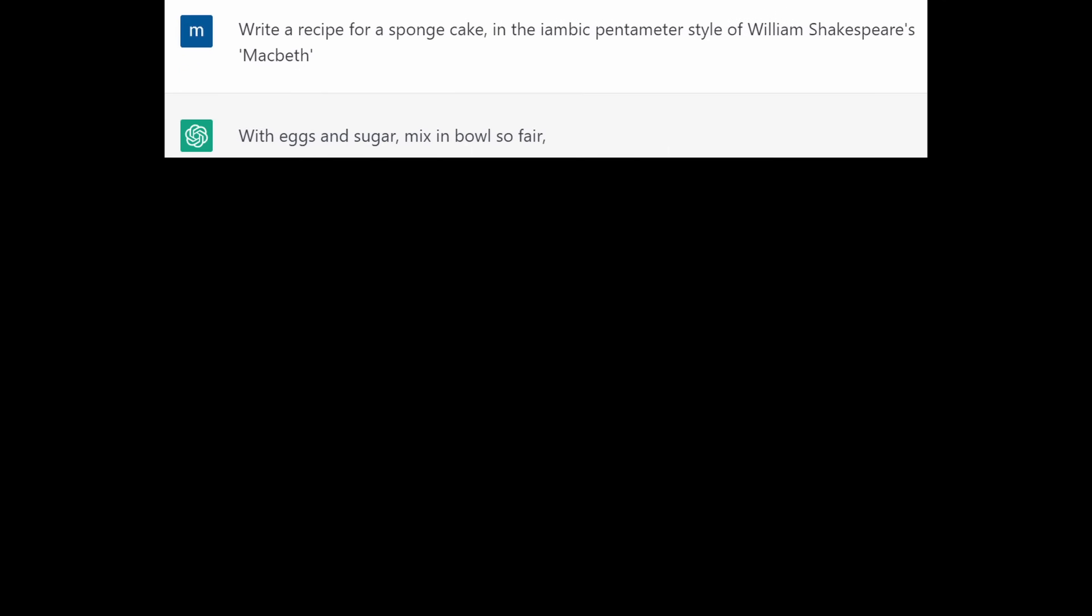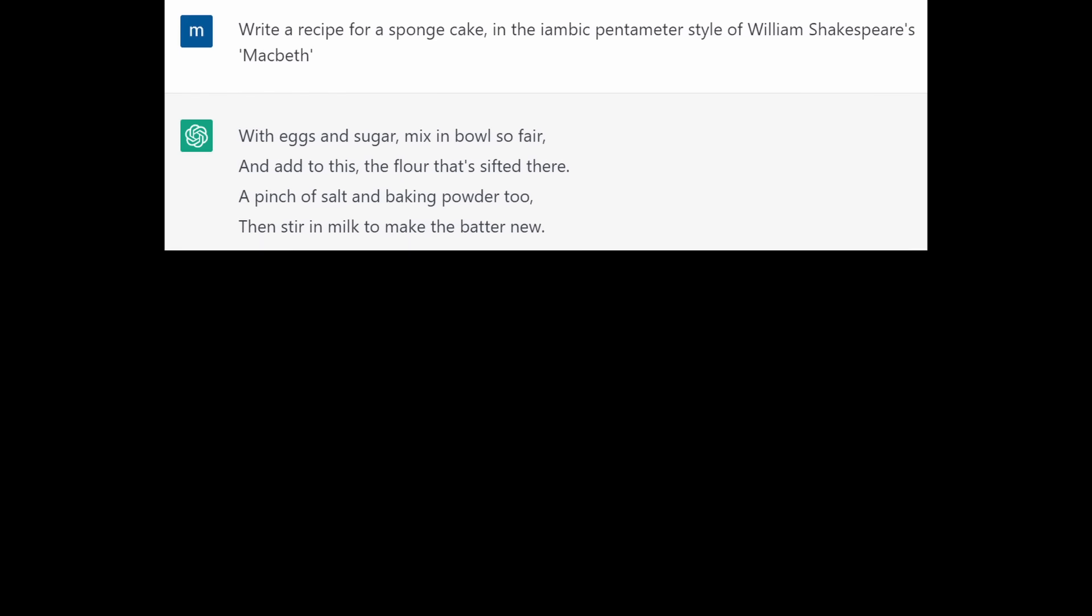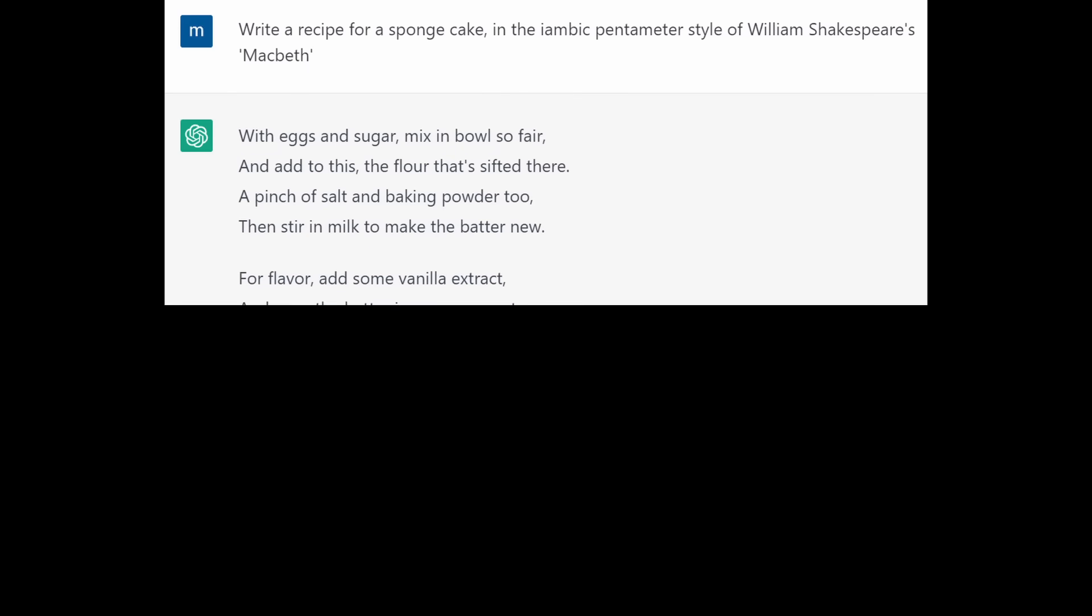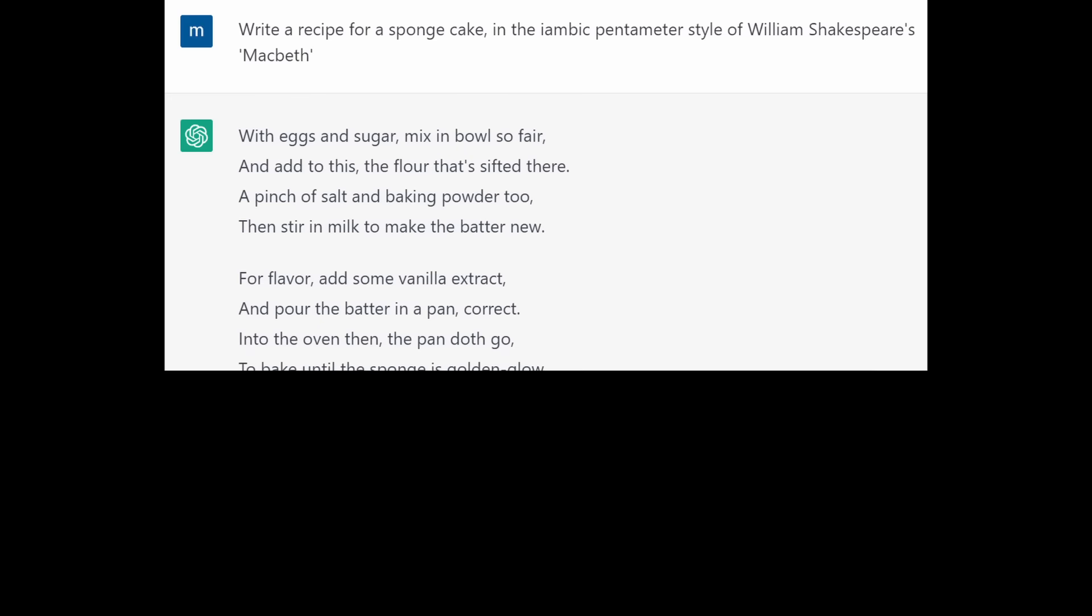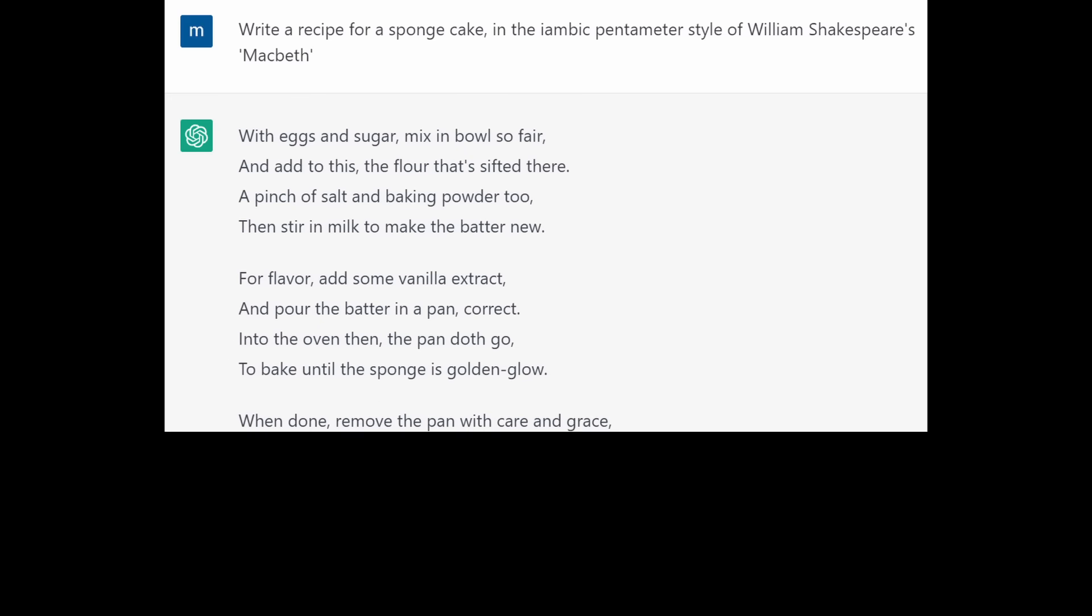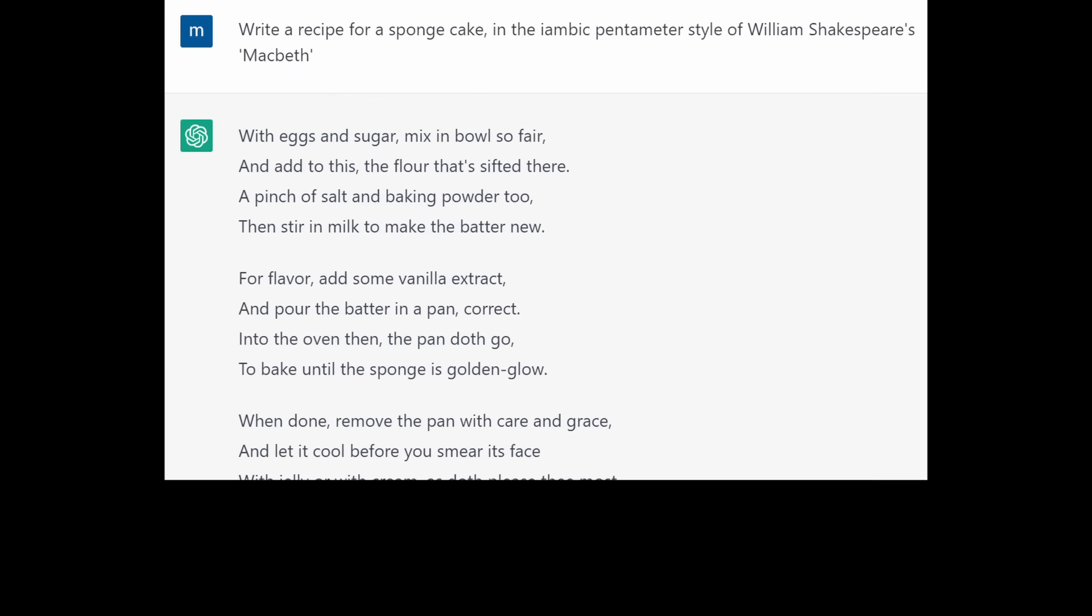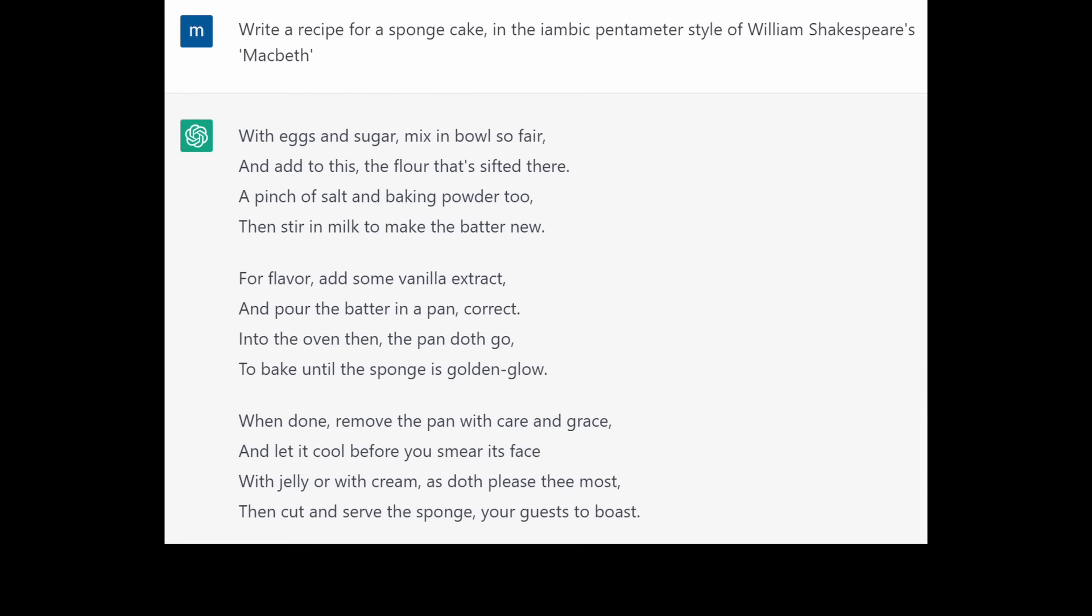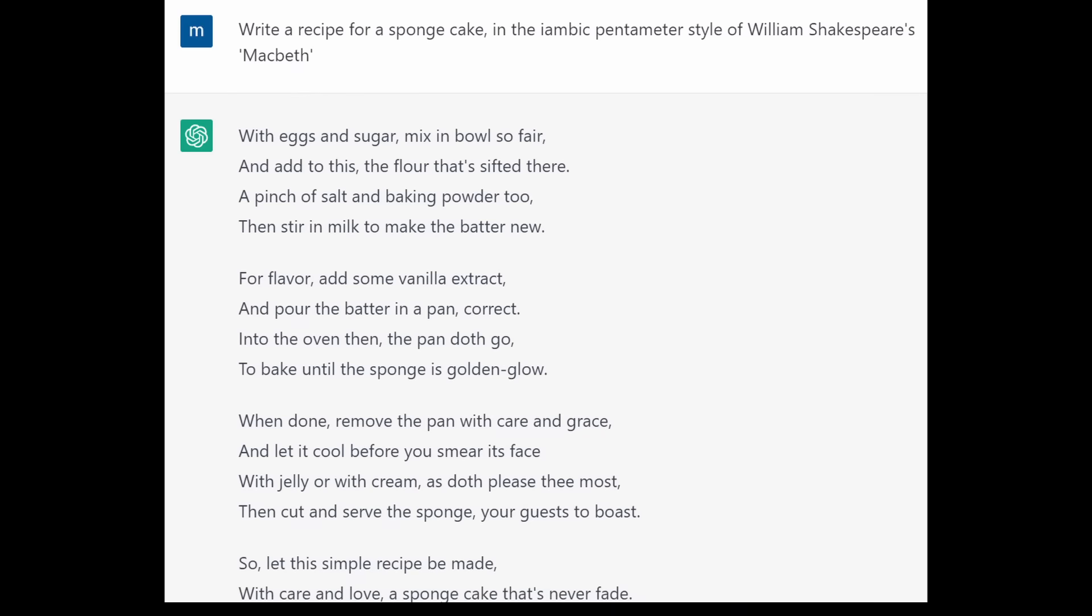With eggs and sugar, mix in bowls so fair and add to this the flour that's sifted there. A pinch of salt and baking powder too. Then stir in milk to make the batter new. For flavour, add some vanilla extract and pour the batter in a pan. Correct. Into the oven then, the pan doth go. To bake until the sponge is golden glow. When done, remove the pan with care and grace and let it cool before you smear its face with jelly or with cream as doth please thee most. Then cut and serve the sponge your guests to boast.